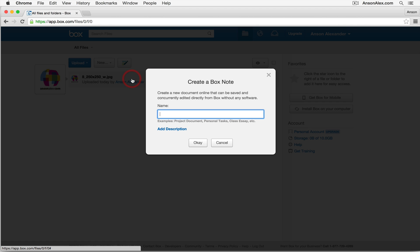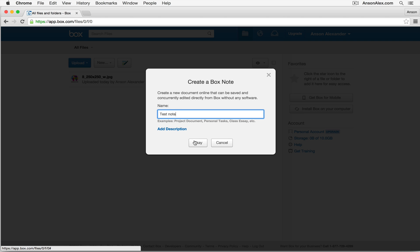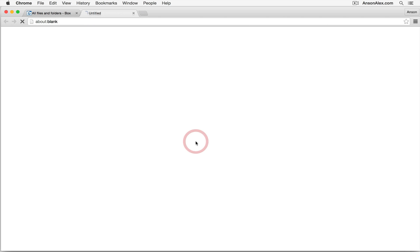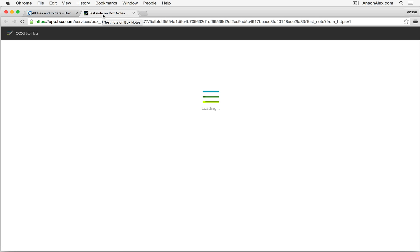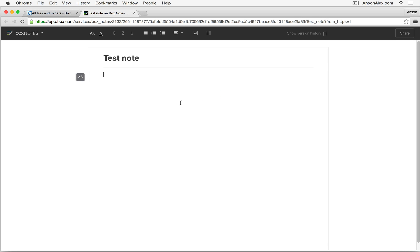If I click on new Box note, you'll notice that window pops up. I can name the note whatever I want, we'll just call this test note. I could add a description if I wanted to, click OK, and in a new tab a file editing window appears once it finishes loading here. And I can go ahead and I can just start typing a note, this is my document.